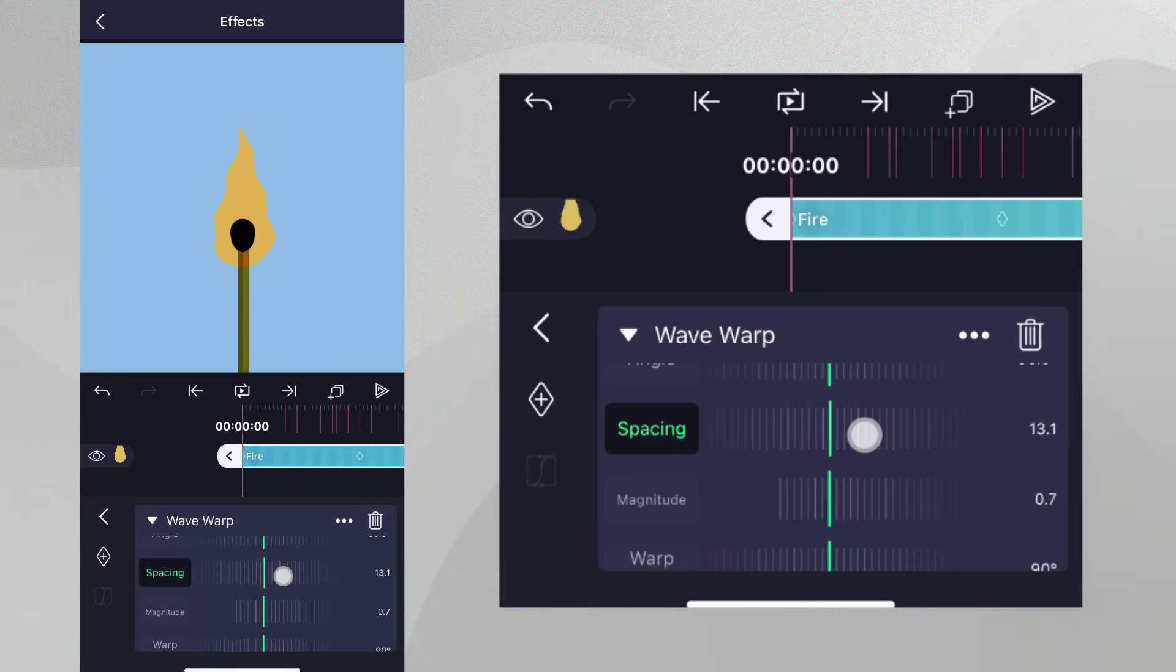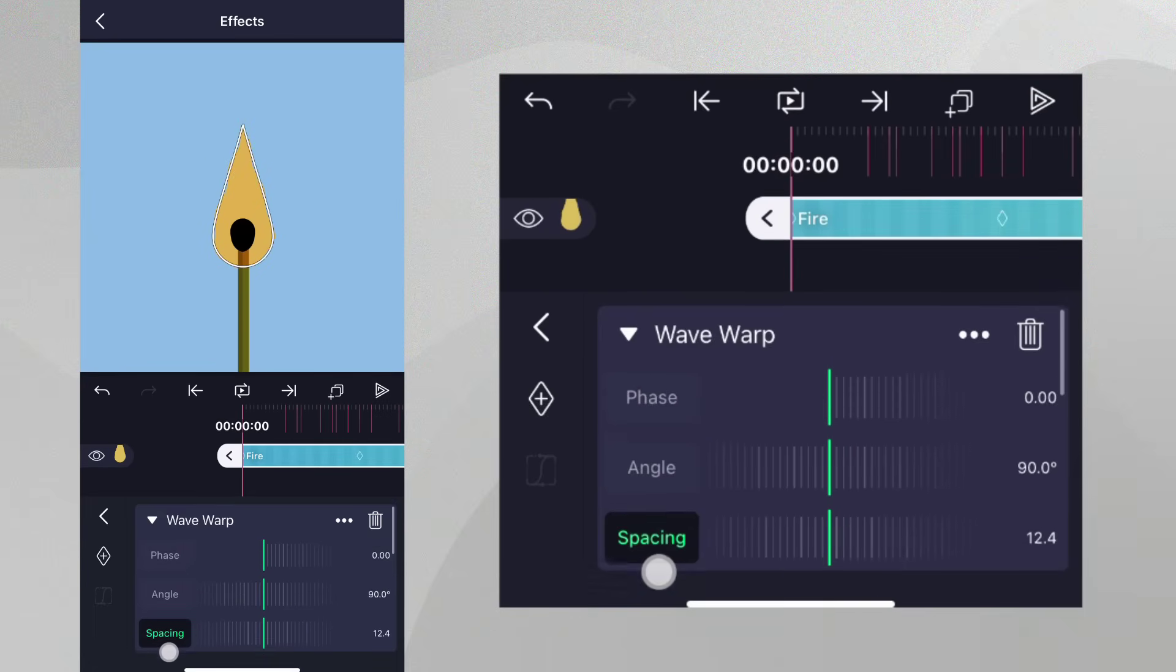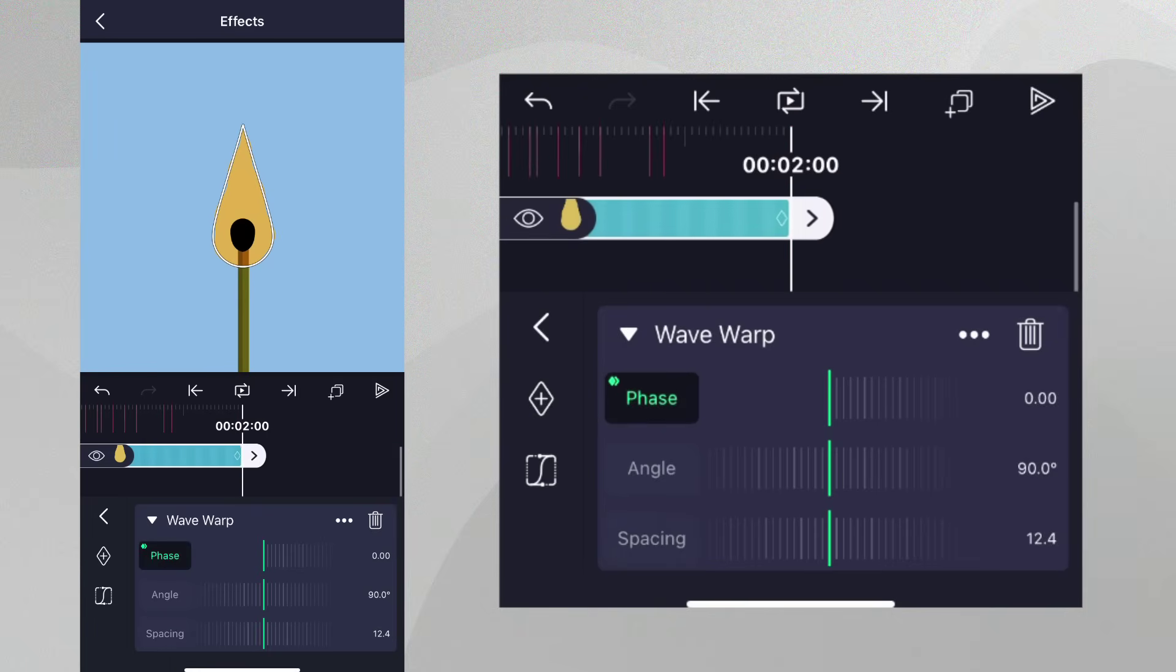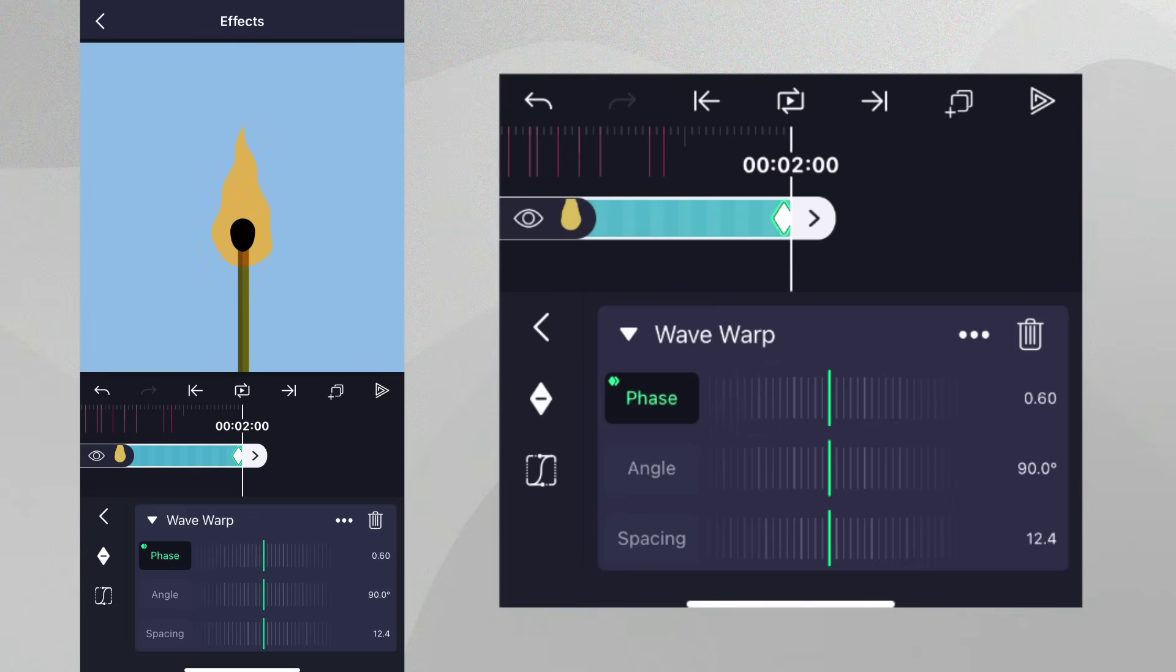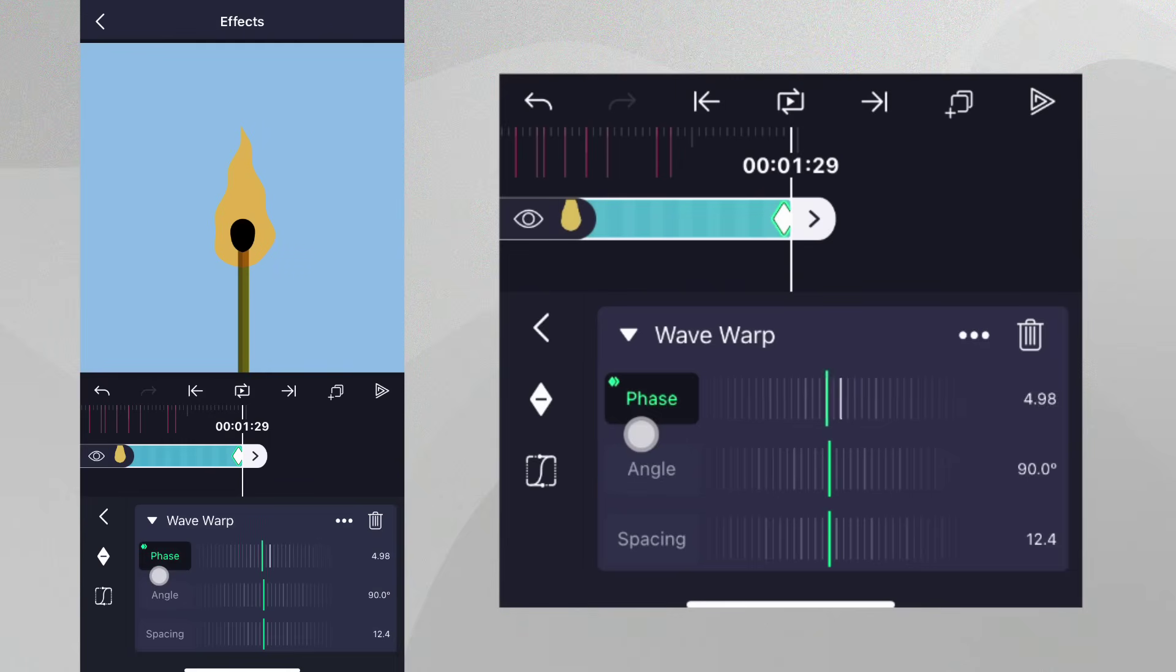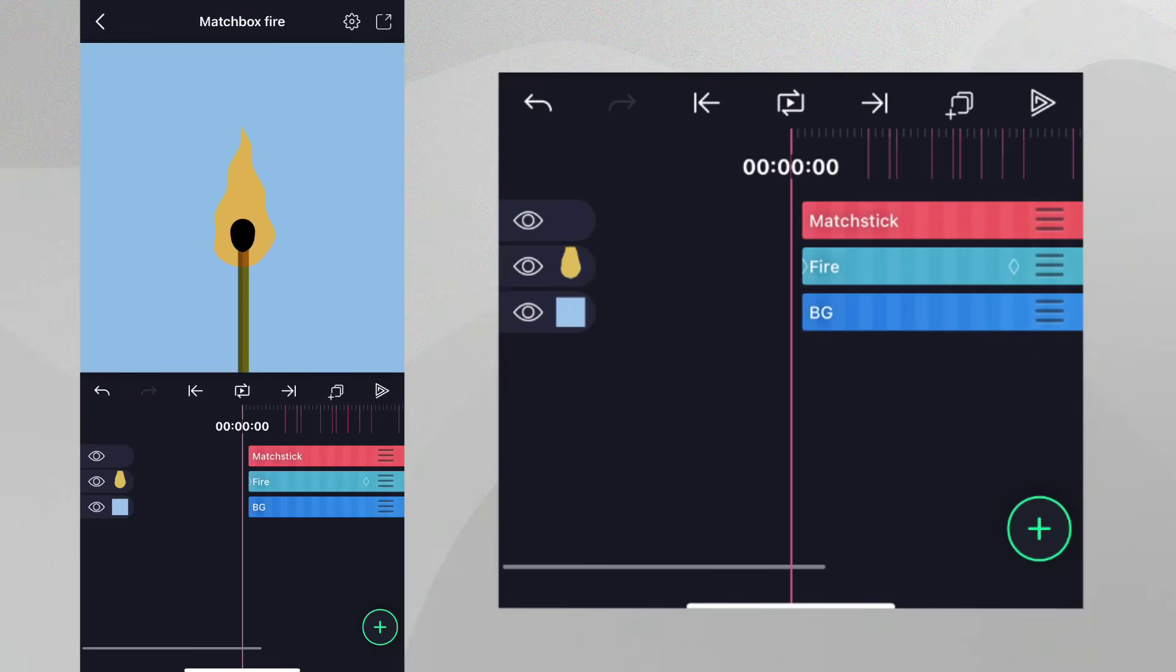We can animate the Phase property to make the waves appear to move. Let's add a Phase keyframe at the beginning of the layer and another at the end. If we change the value of Phase to any whole number, the effect will loop cleanly. Let's take some time to play our animation.